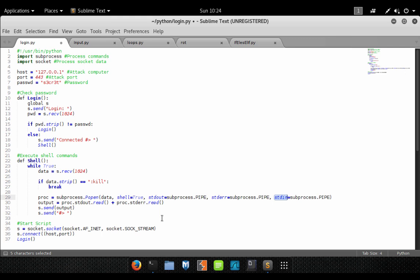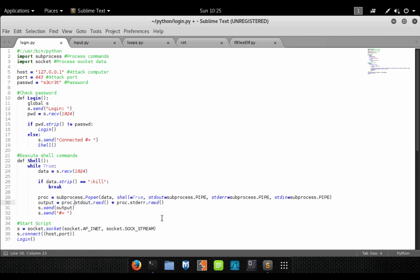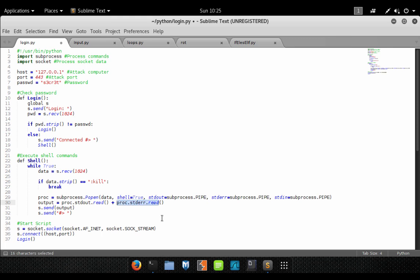This will basically take our subprocess and store the standard output, the errors, and the input so we are able to access them and use them as we see fit. You'll see that on the next line. Now we have executed our subprocess and now we want the output because a user typed a command, so they're expecting something back from the server. Since we've executed this, we now have information available. Our standard out will contain whatever that command outputted in the process. So we basically access our subprocess, then we access the standard output, and then we execute the read function to read what's inside the standard output. Same thing for errors. All we're doing is just adding any errors that we may get into our output variable.